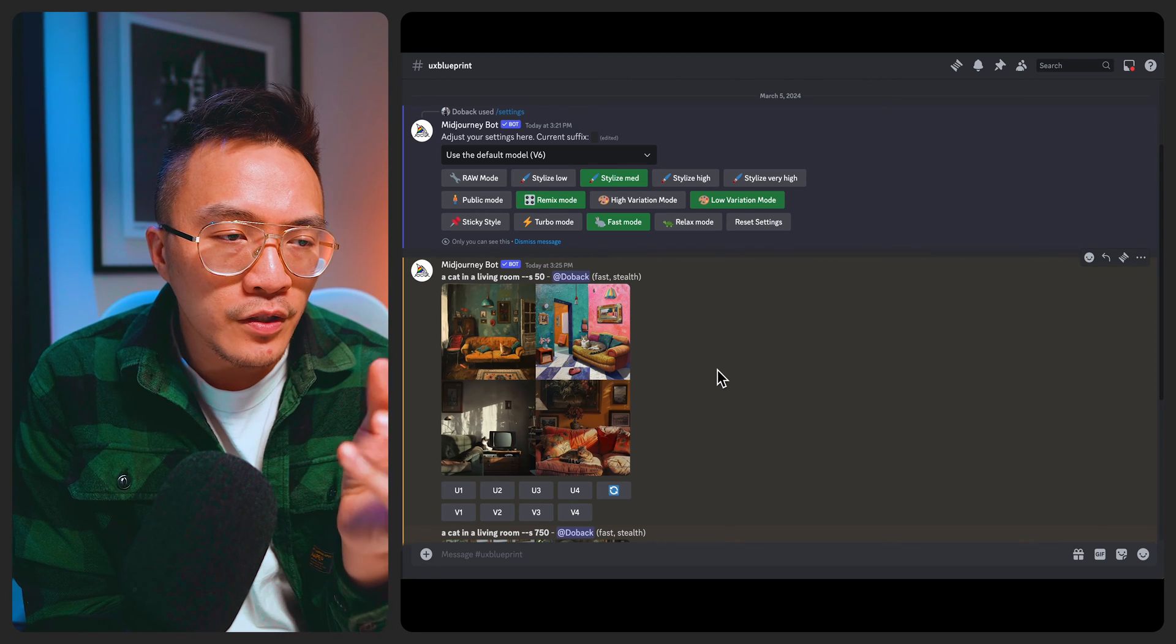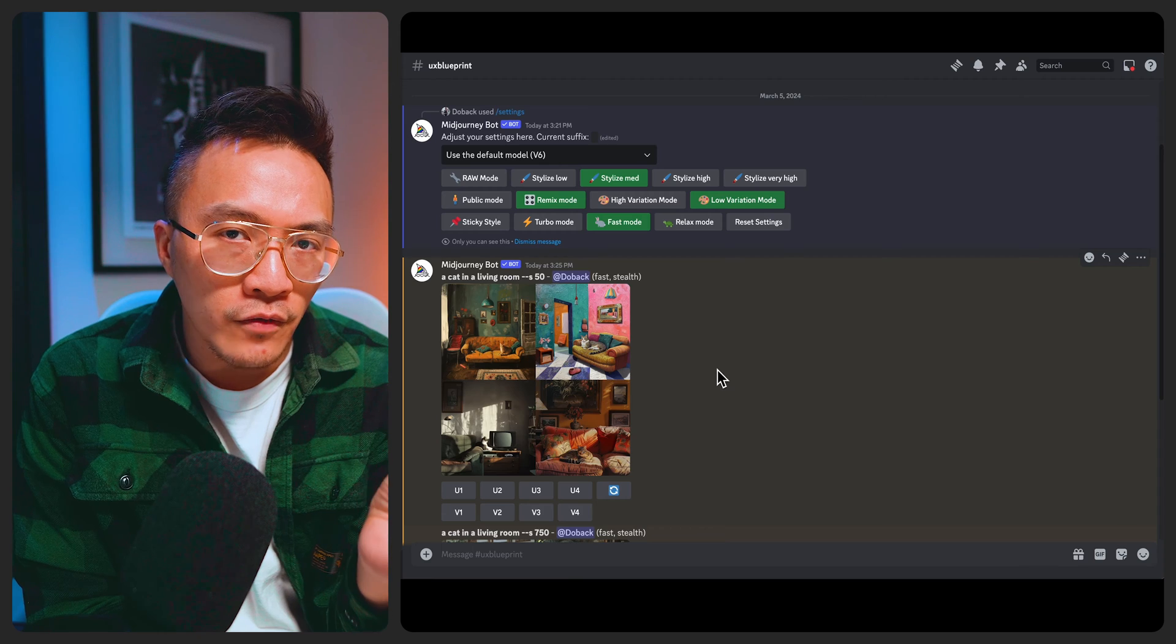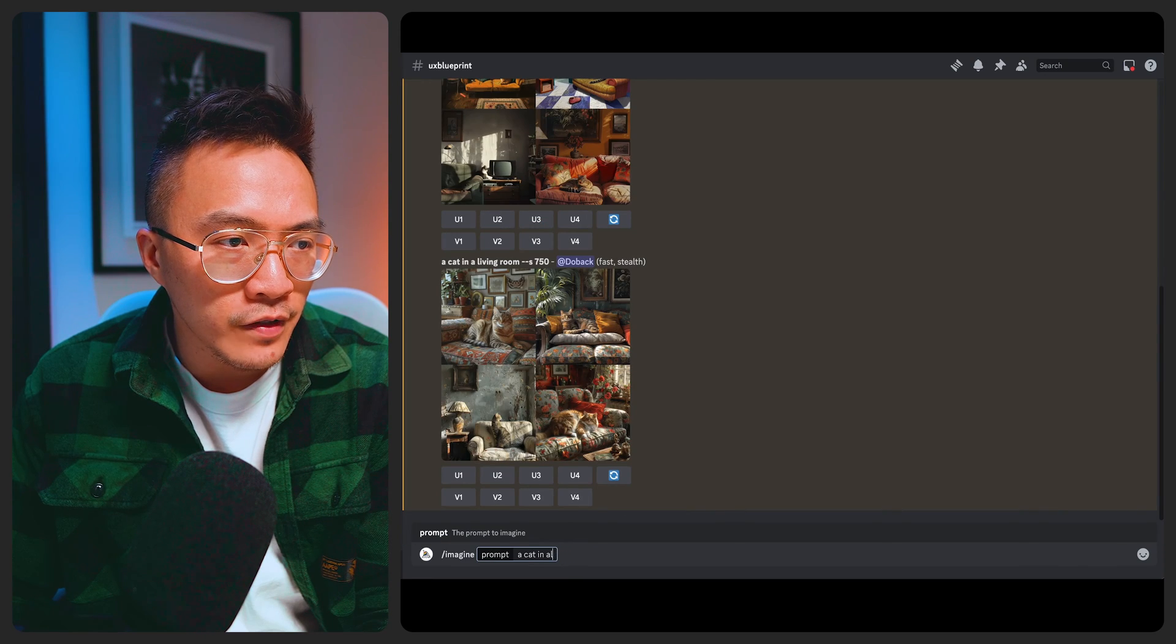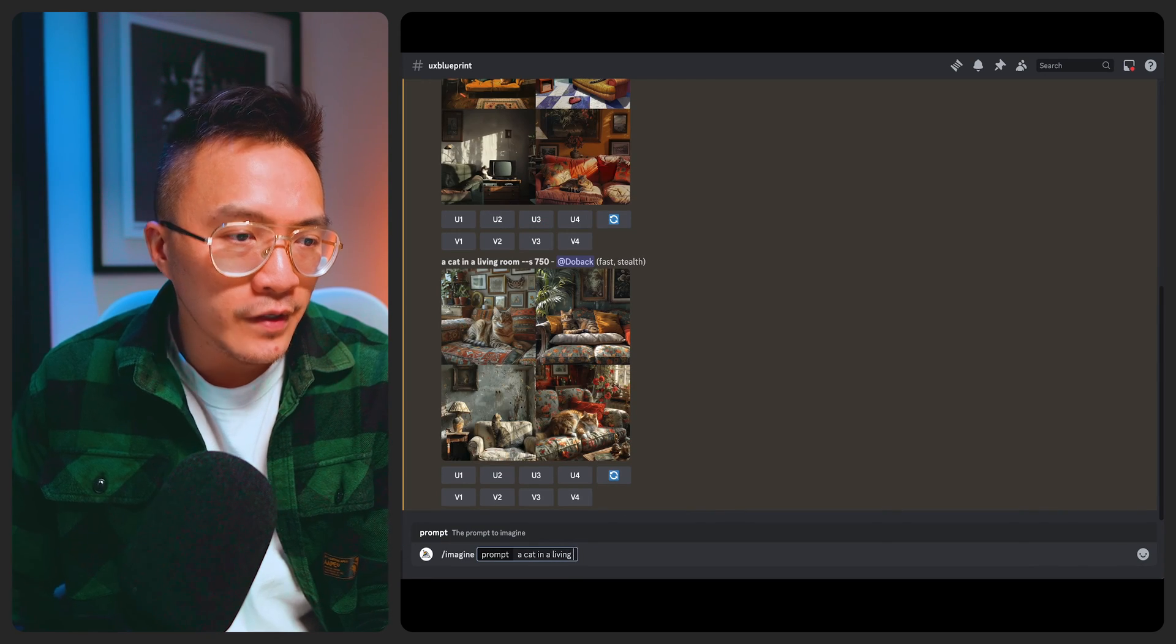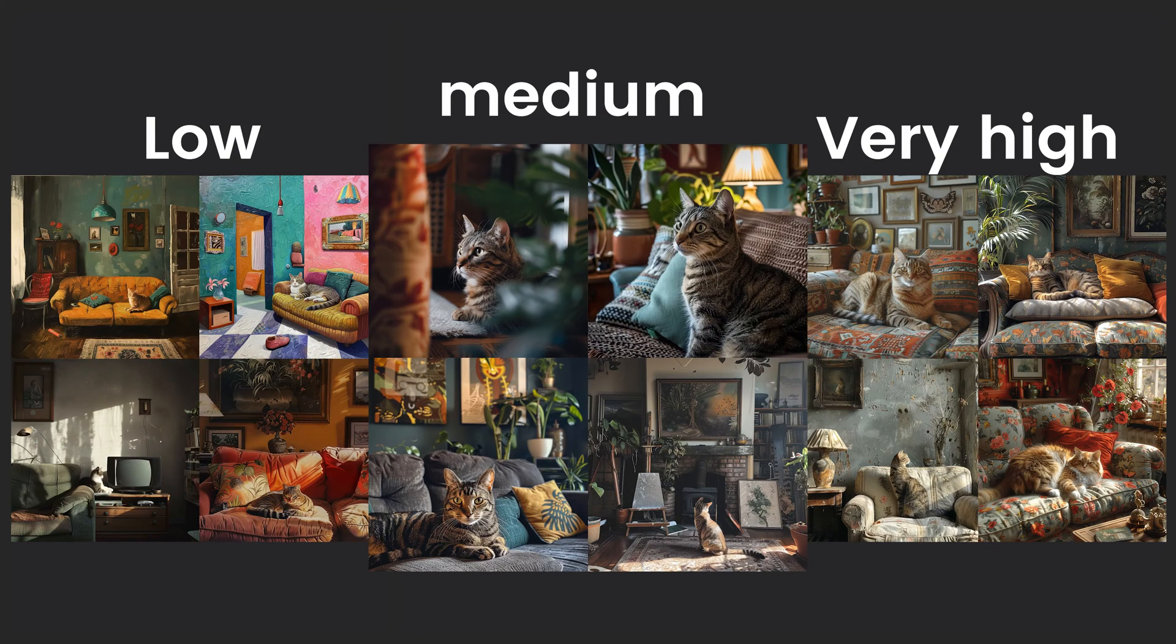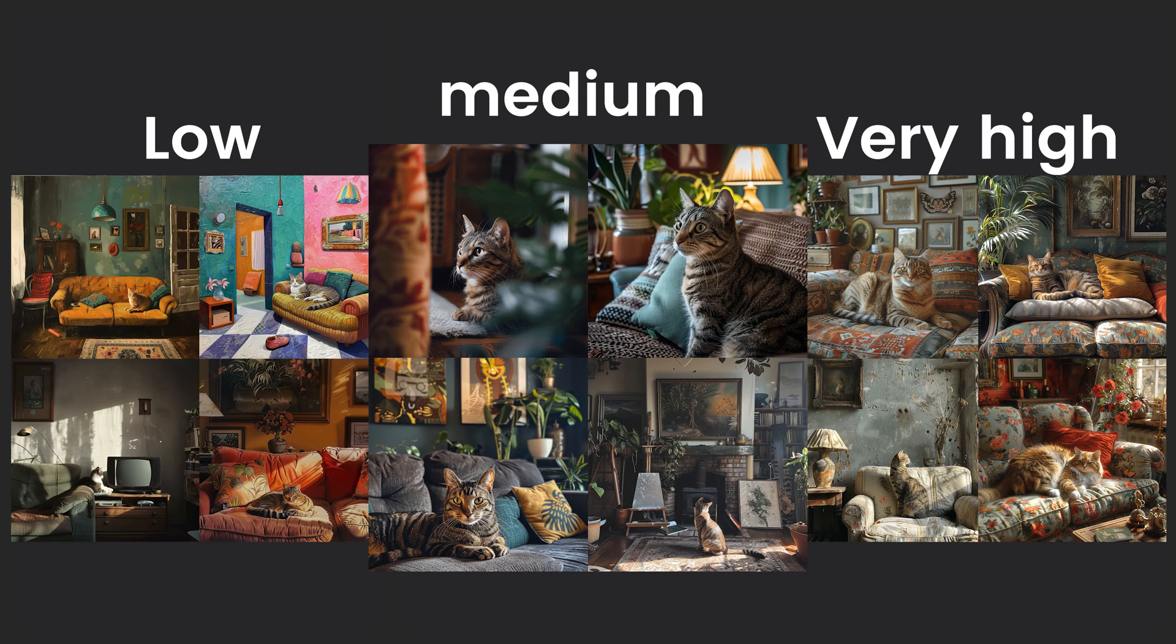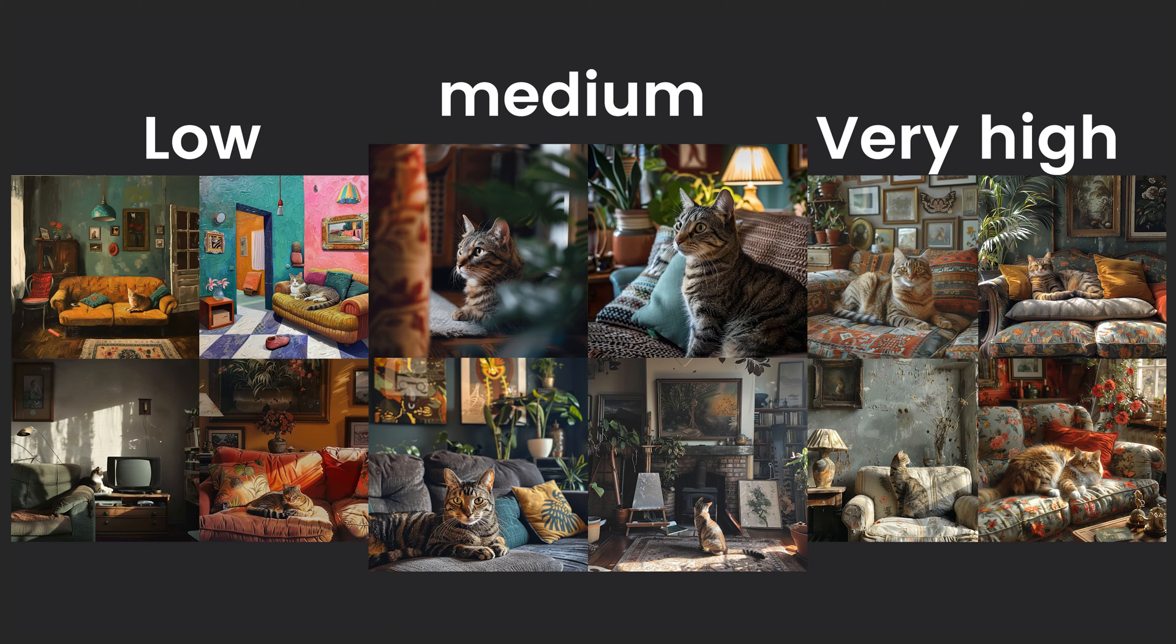Now I've asked it to generate the same prompt of a cat in a living room. You can see that it's balanced the visual style of the image quite well between the low and very high and the outcome is a lot more realistic.